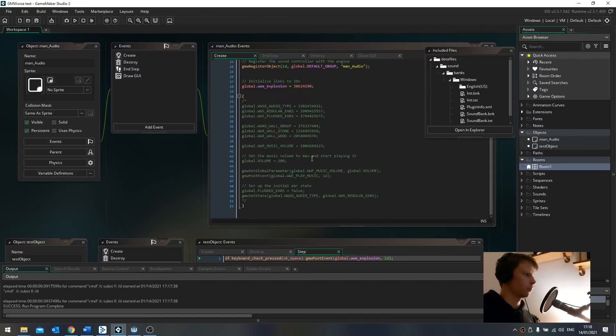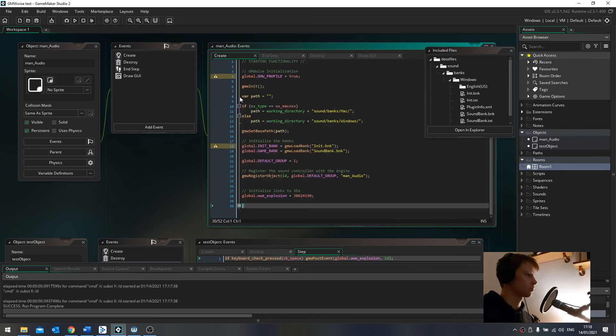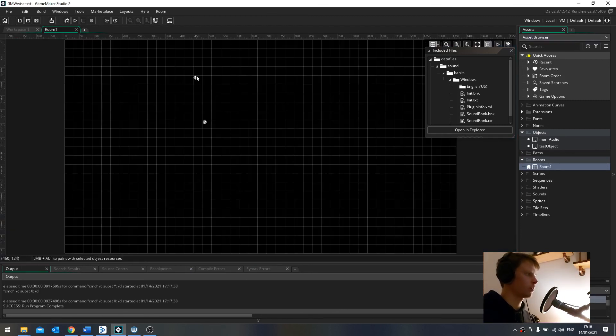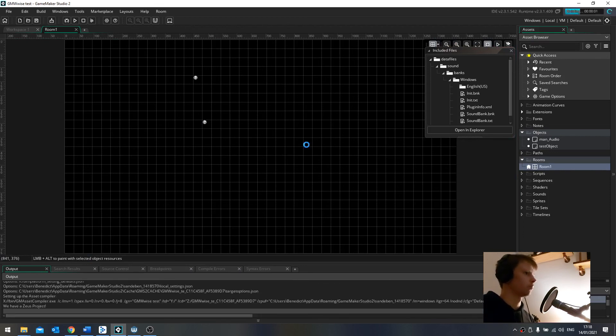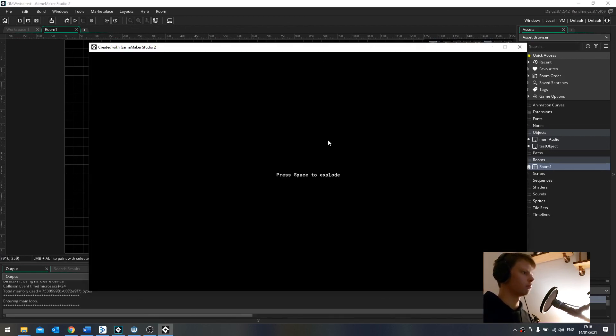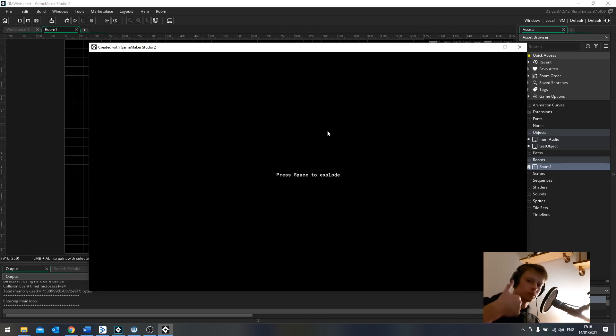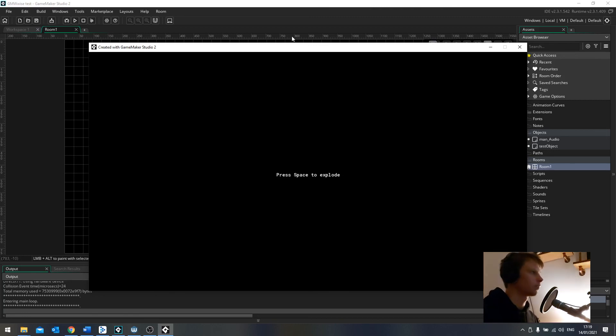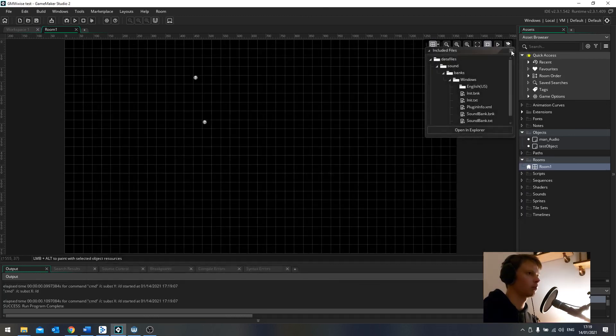And final checks. I've commented out all this stuff because it's good to have just as a little reference. In the room, we have the manager object and the test object. That's good. Smashing. All right then. There we have it. It works. It's a little bit fiddly, but once the initial setup is done, I think we're all good.